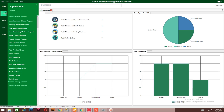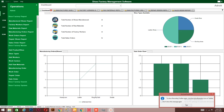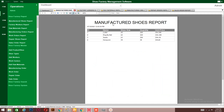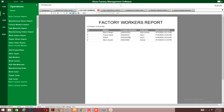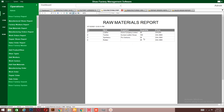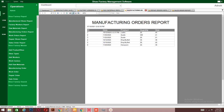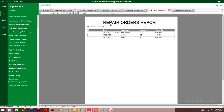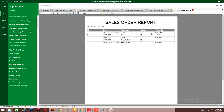Now let me take you through Operations. The system can generate various reports. You have a report on the shoes you have manufactured — a general report on shoe size, quantity, unit price, and the name of the shoes you produce. You also have a report on your factory workers, a report on raw materials showing supplier details, quantity, and price. Additionally, you have reports on manufacturing orders, repair orders, and all the sales that come in within your factory.